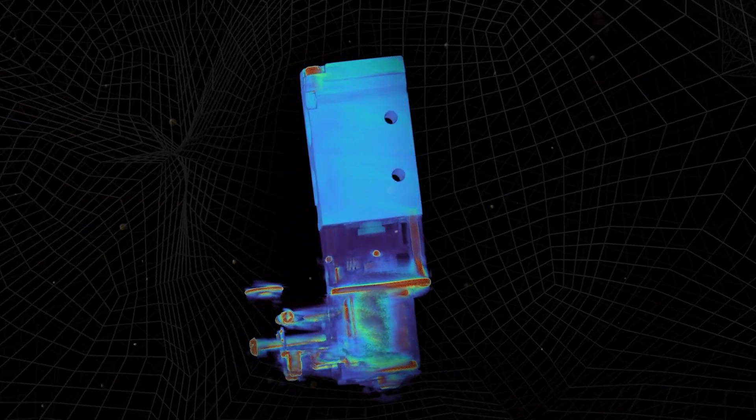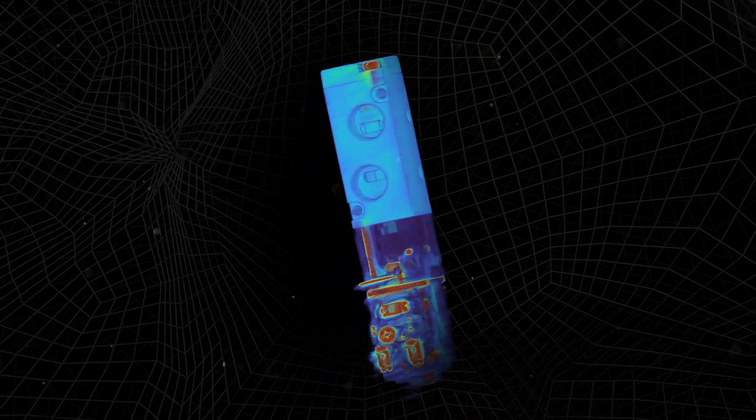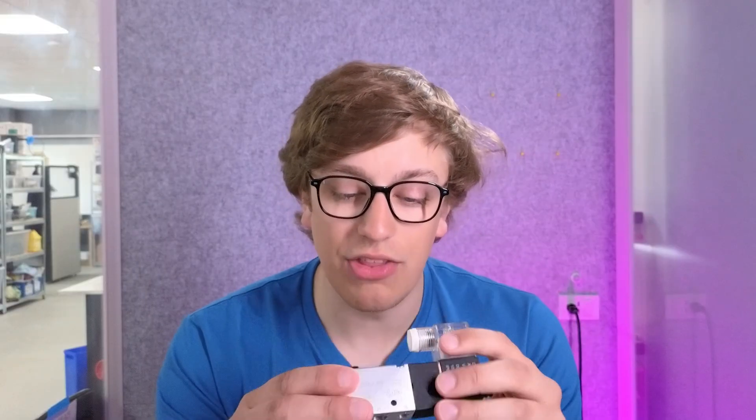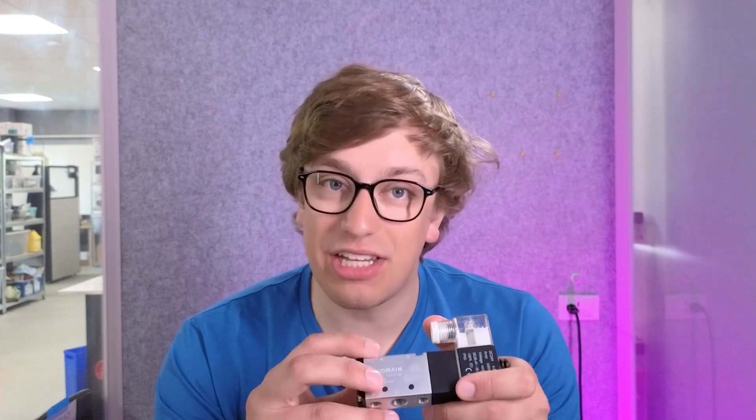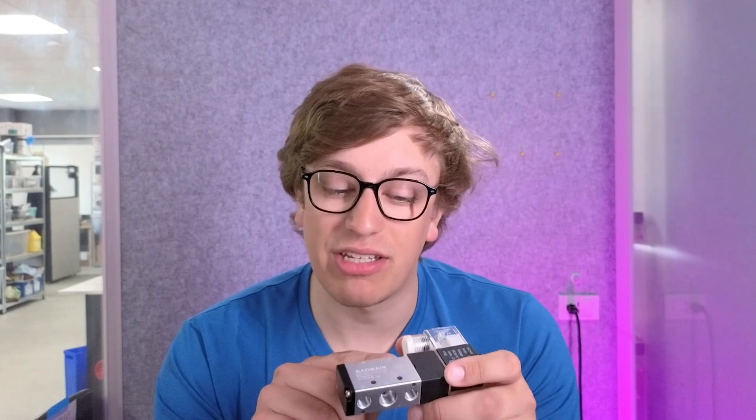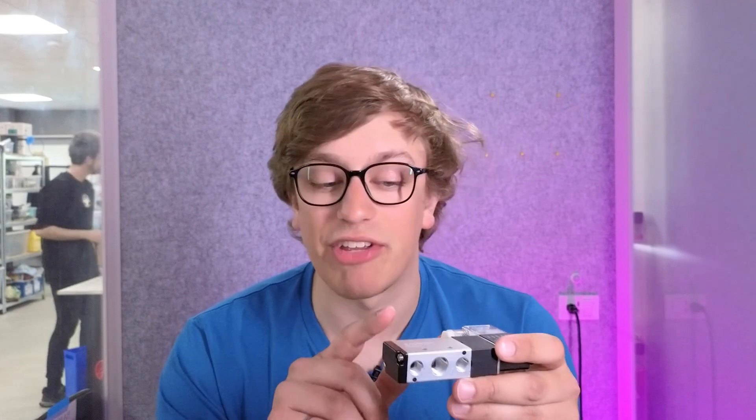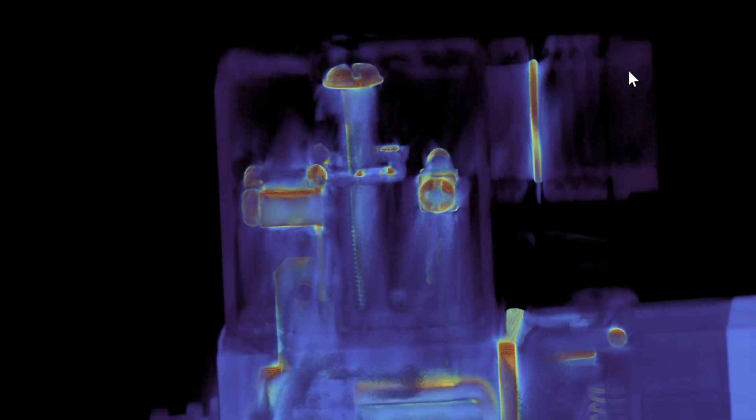So this is a two-position, five-way valve, which means that you can either be directing pressure to the A side and venting the B side, or delivering pressure to the B side and venting the A side.